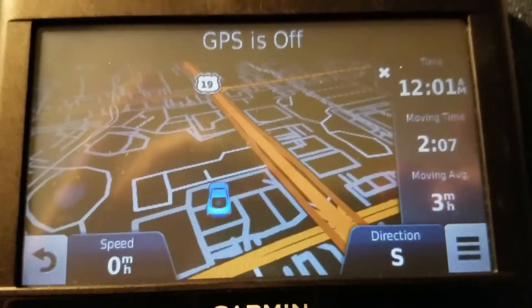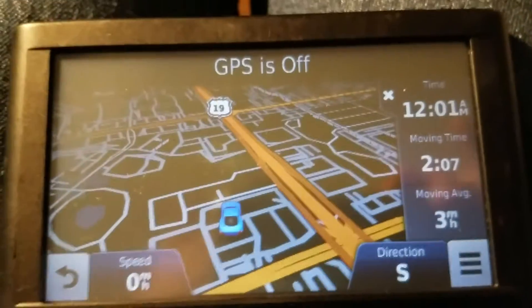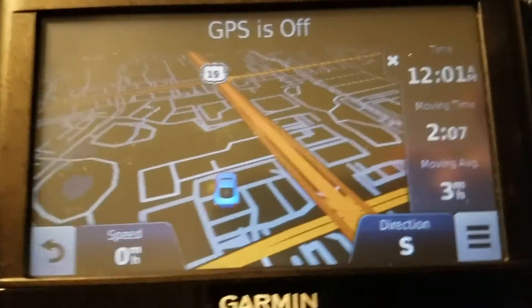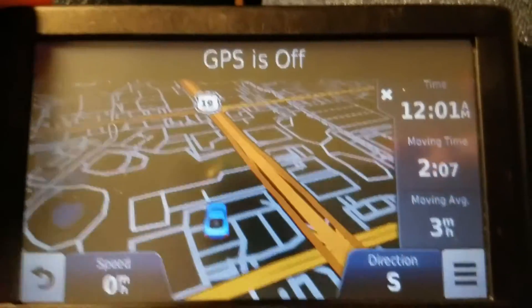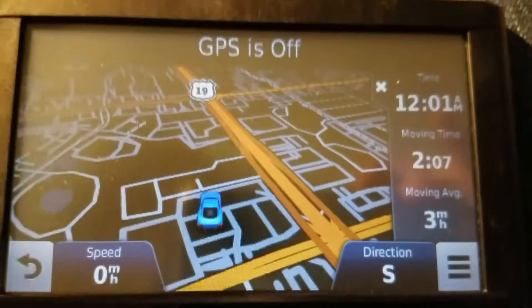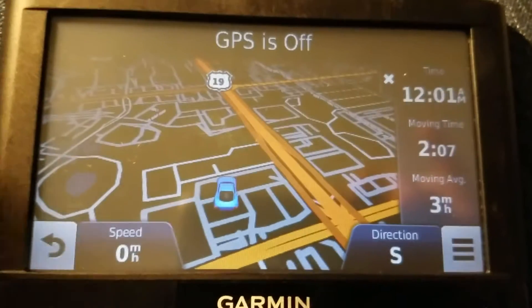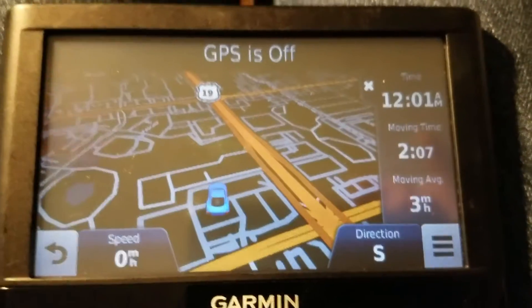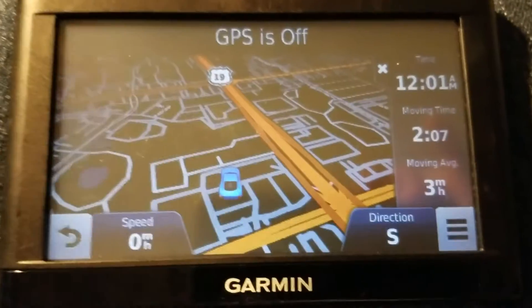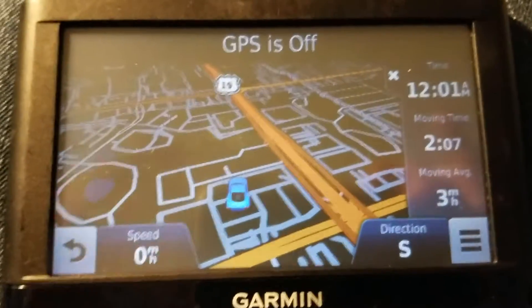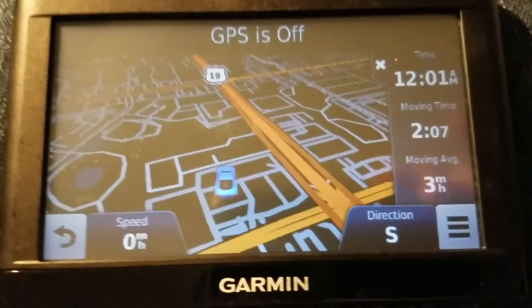When you want to show a Garmin Nuvi or Garmin DriveSmart as a drive letter in Windows 10, Windows 8, Windows 7, or even Windows XP if you go back that far, here's what you do.